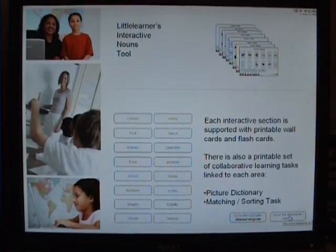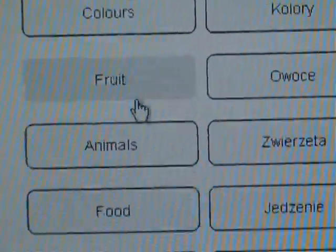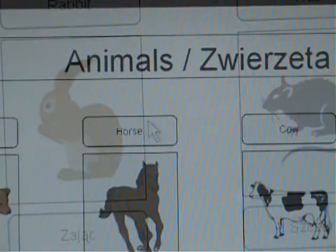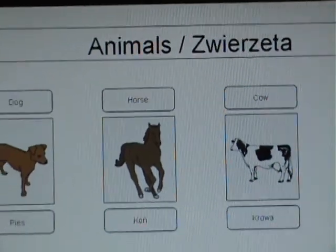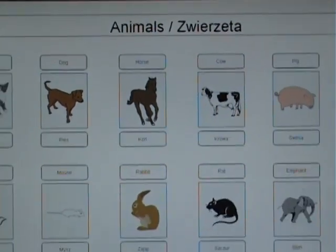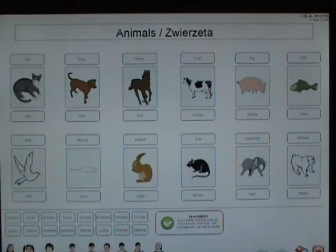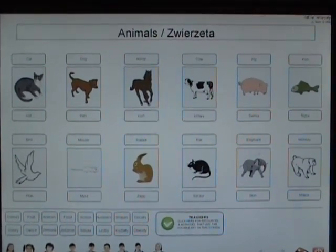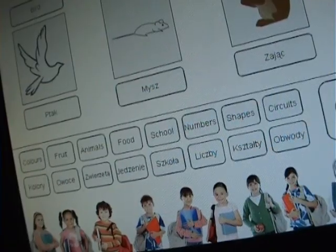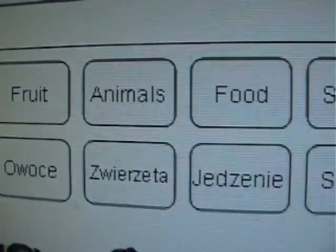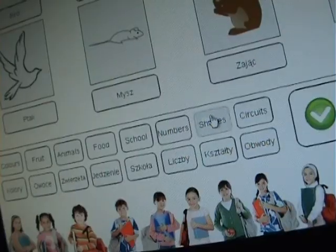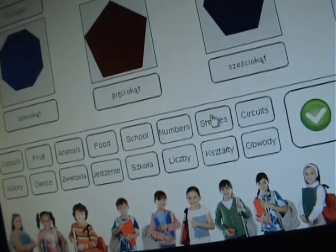This time we are going to navigate to Animals and we are going to use the Polish button to do so. Now let's say that we wanted to go to the Shapes section. It is not necessary to go back to the main page. All of the navigation buttons are also at the bottom of the screen in both languages. Let's click — we are taken straight away to the Shapes section.